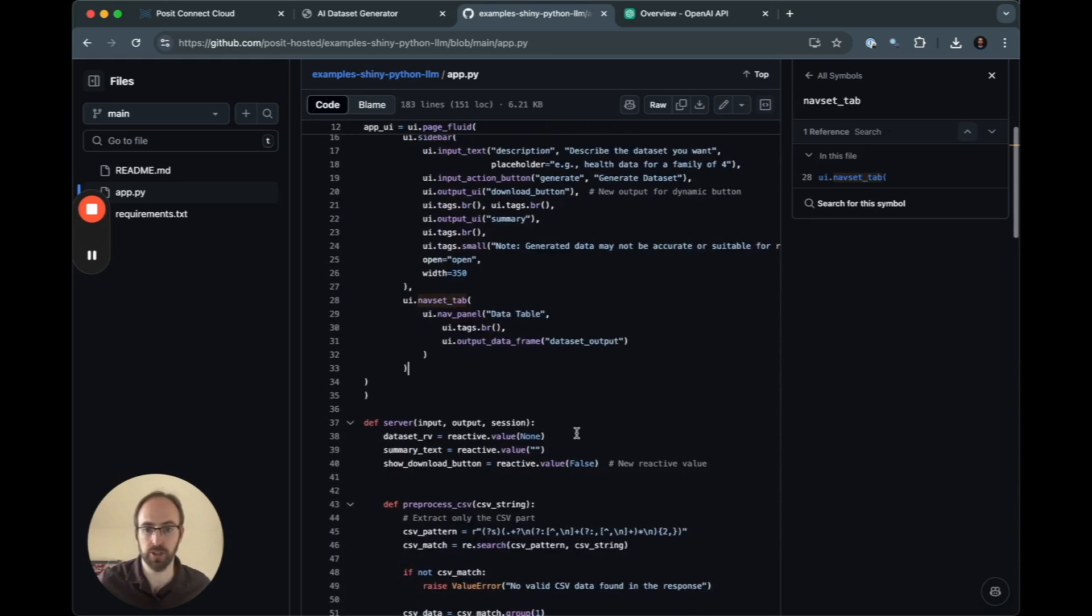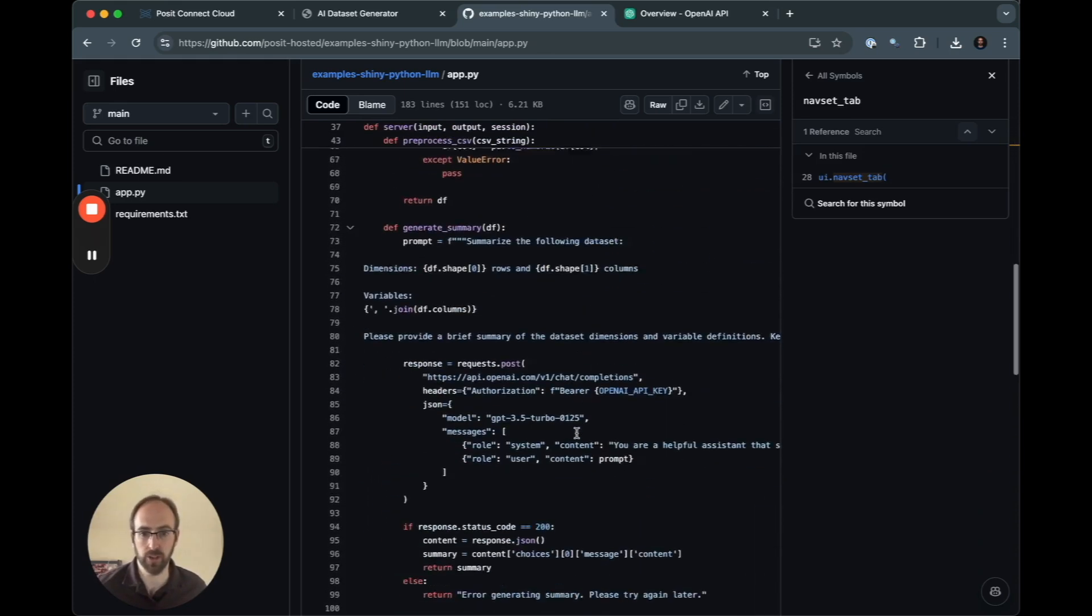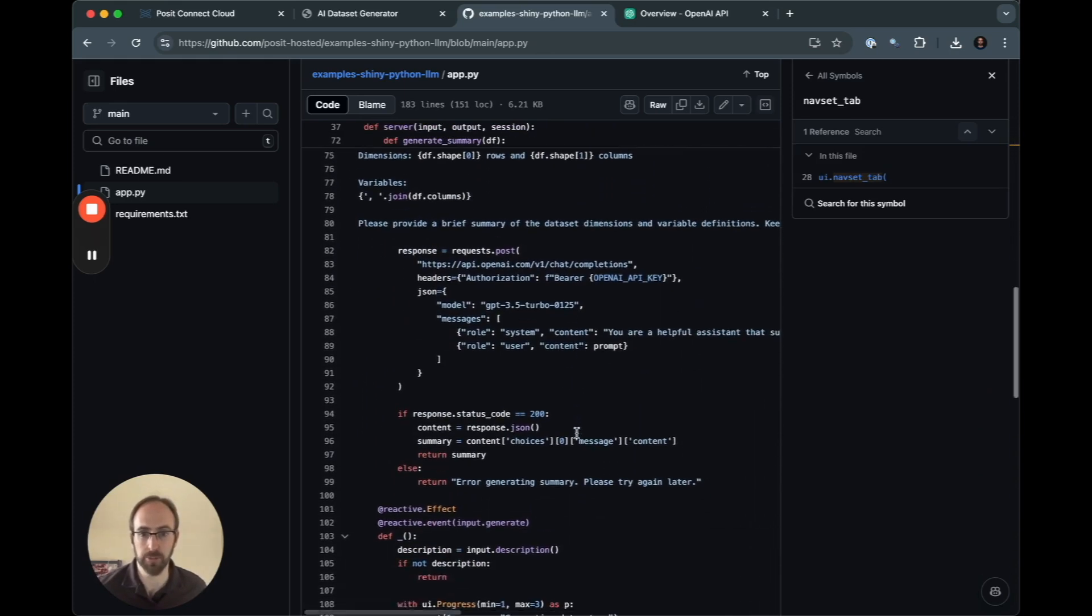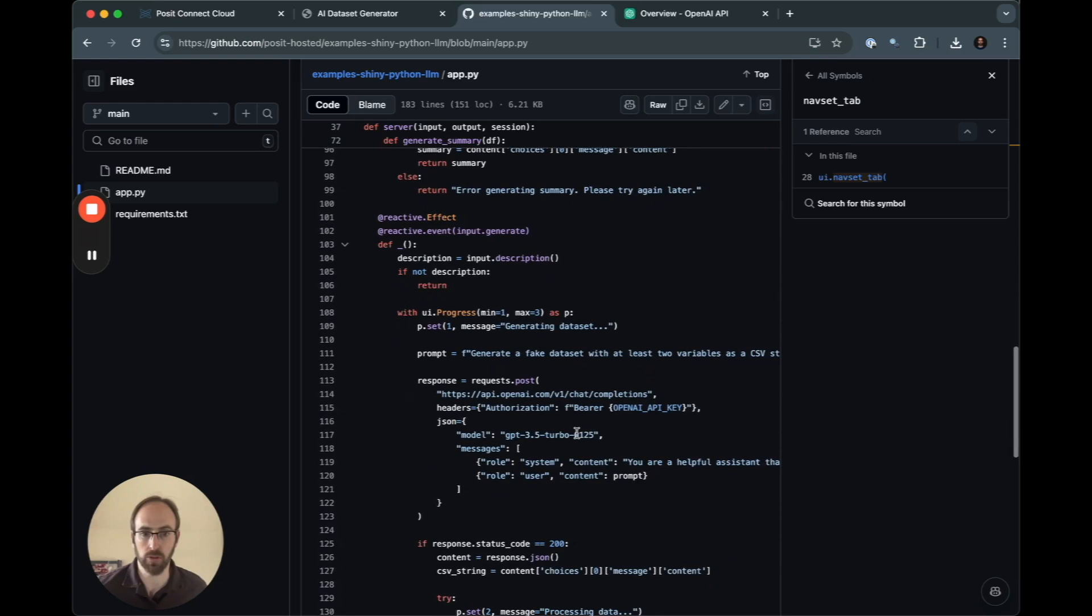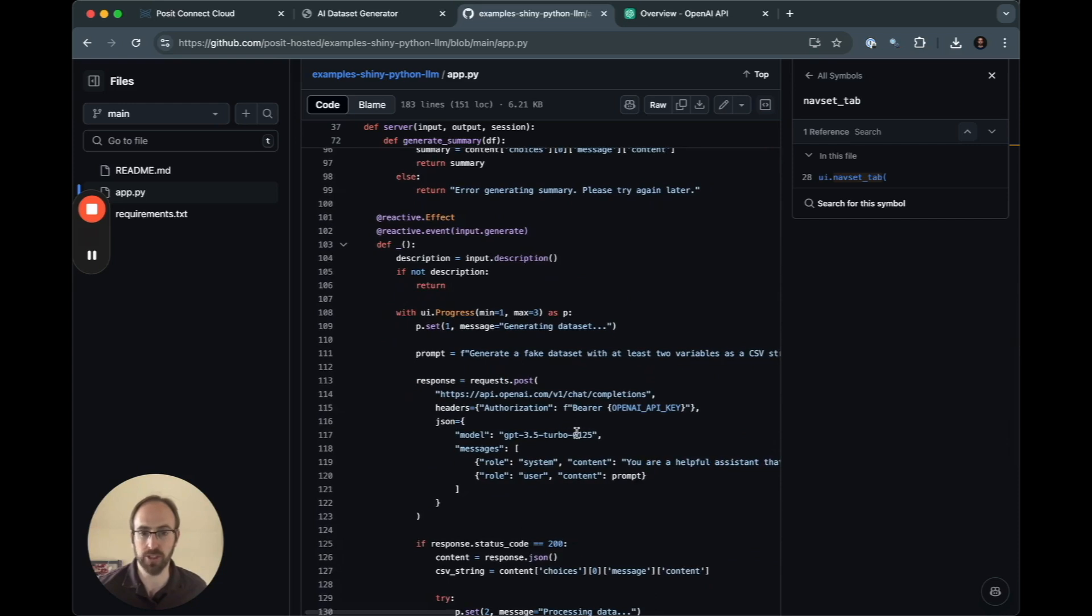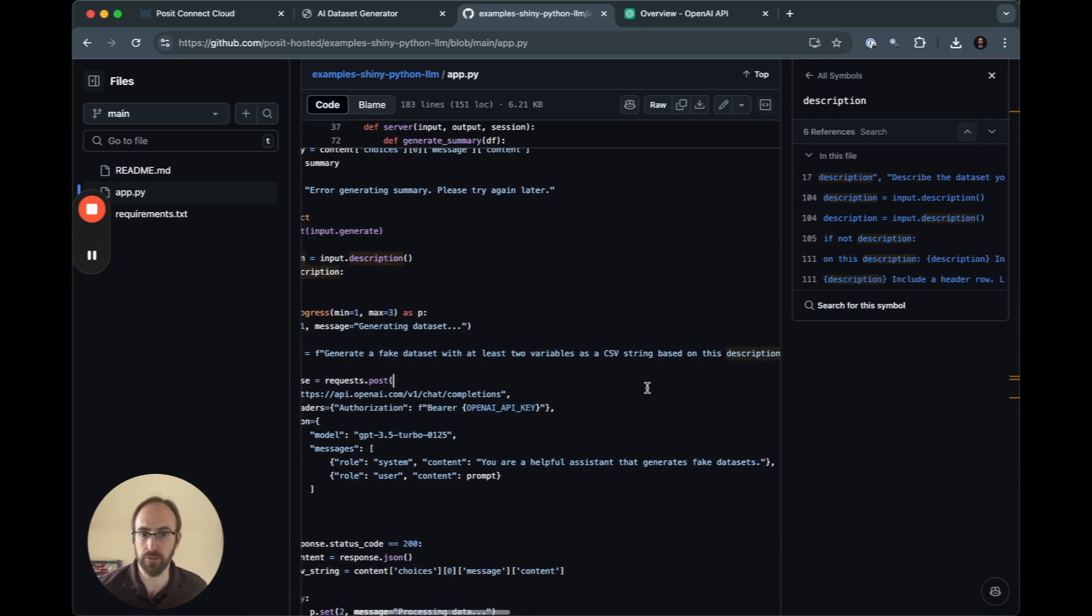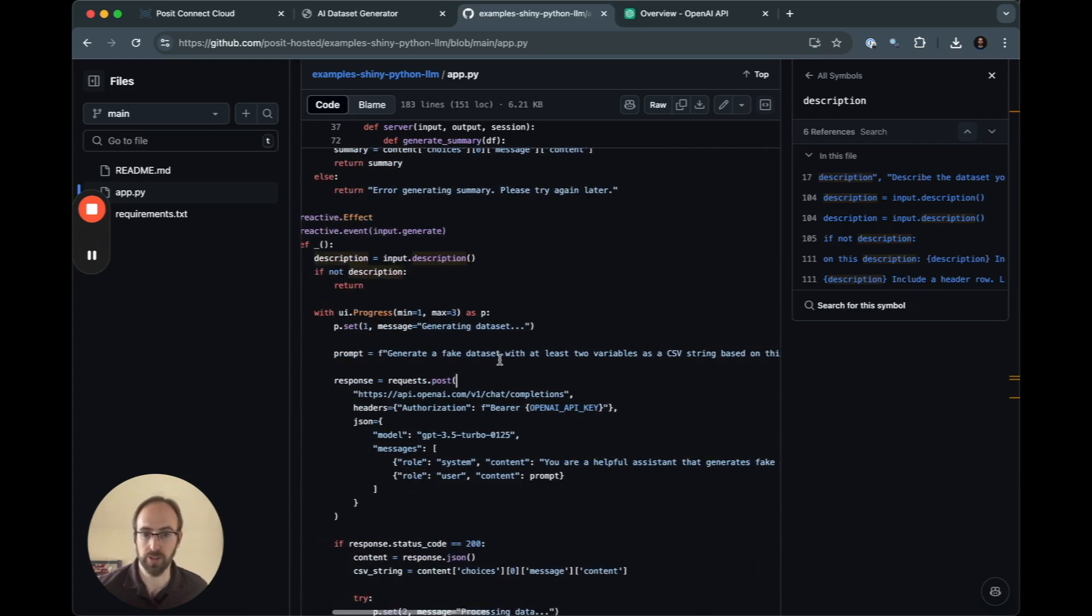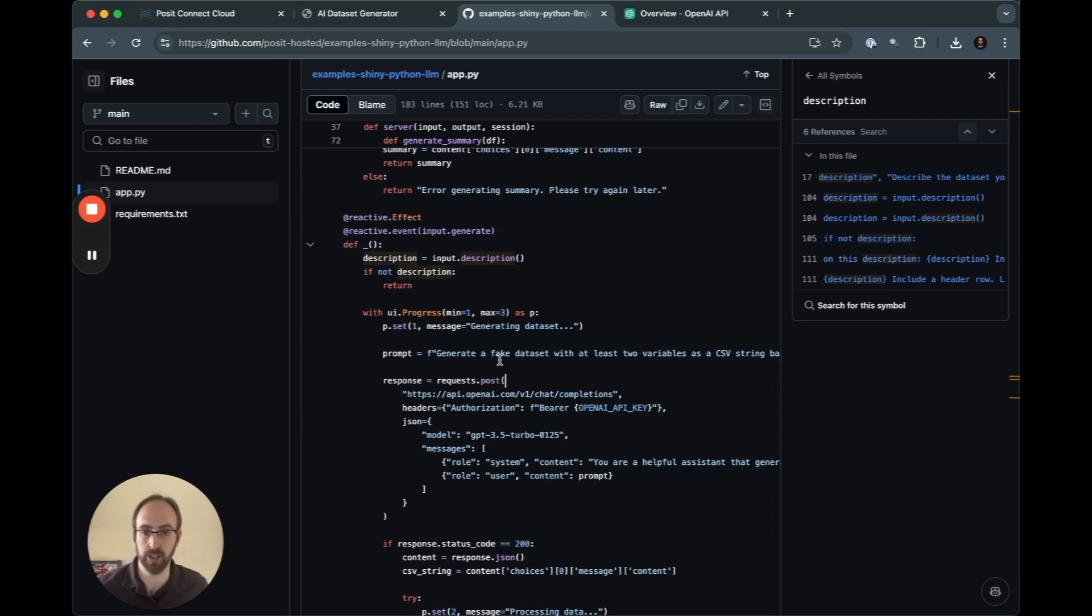And the two things that I want to show you in the code are where the OpenAI API key comes into play. We're going to actually go ahead and call twice. So we're going to take our description from what the user said. We're going to say, generate a fake dataset with at least two variables as a CSV string based on the description provided.